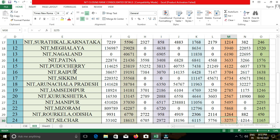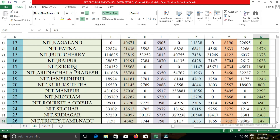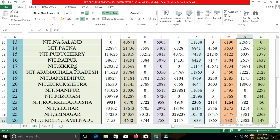The next college is NIT Tiruchirappalli. The closing cut-off for the ECE department for open category was 25,380; for EWS, 3,859; for OBC-NCL, 7,657; for SC, 4,070; and for ST, 1,897.